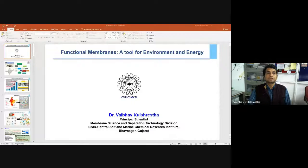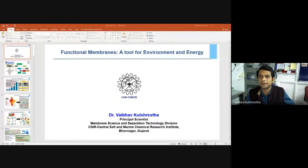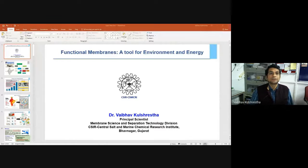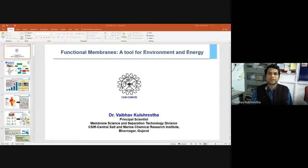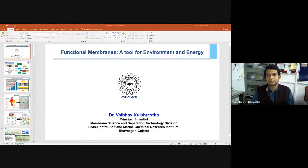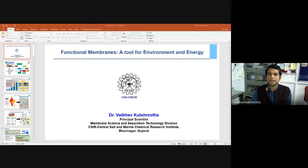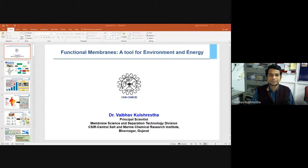The title of today's presentation is 'Functional Membrane: A Tool for Environment and Energy.' Here I will discuss different types of membranes for environment and energy applications, including water purification, other industrial applications, and energy applications like fuel cells, redox flow batteries, reverse electrodialysis, and water splitting.